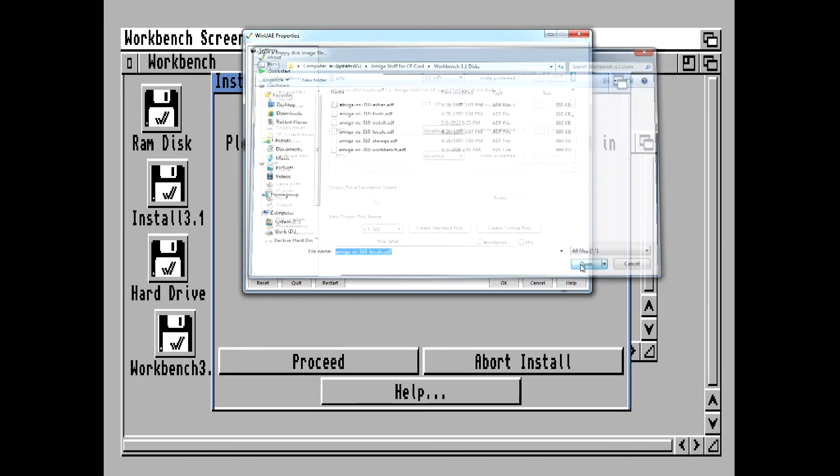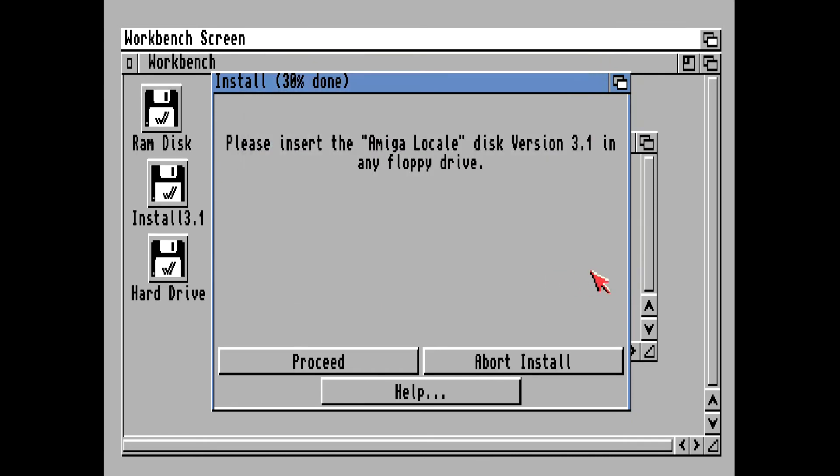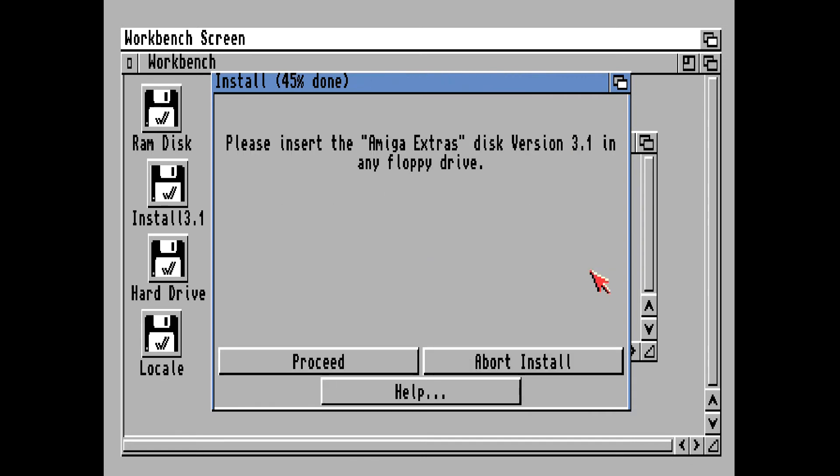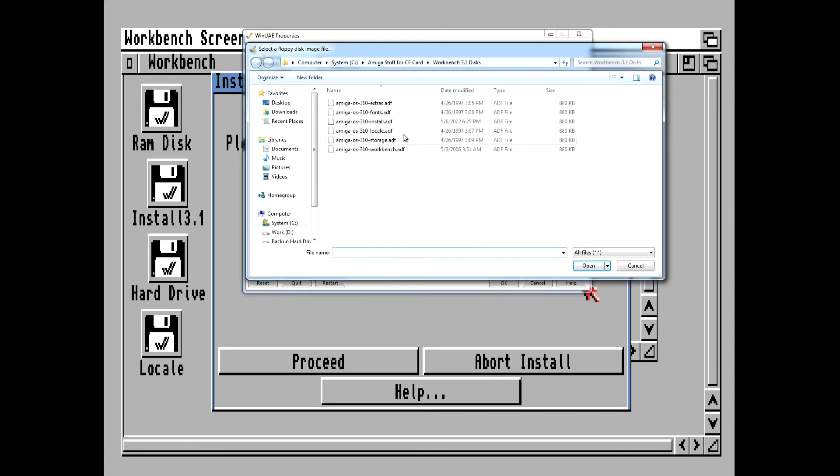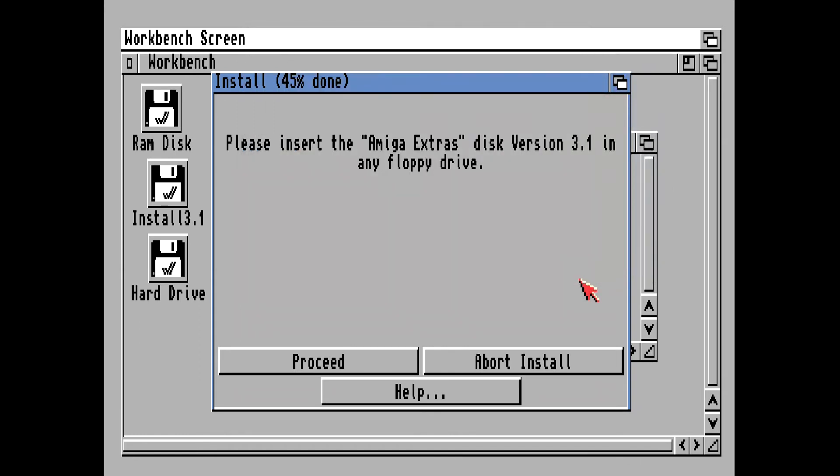Now it wants the Extras disk, so hit F12 again, eject that disk, insert the Extras disk, and click on OK.